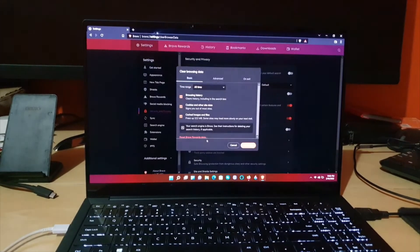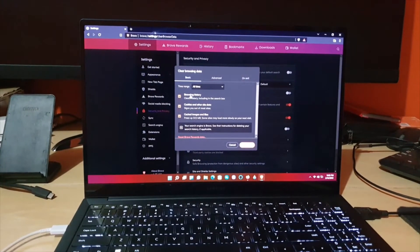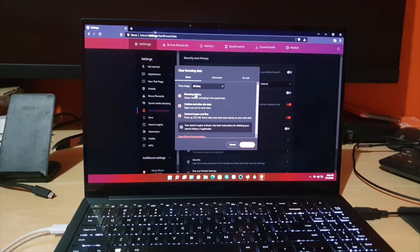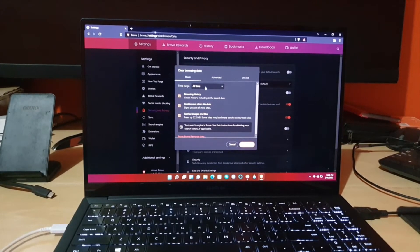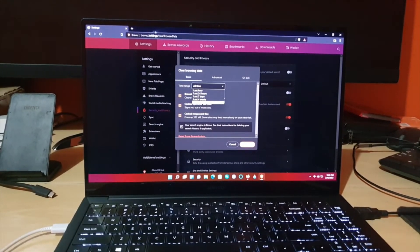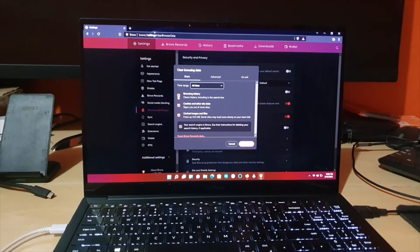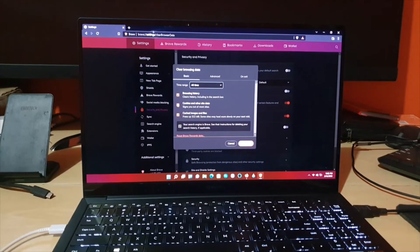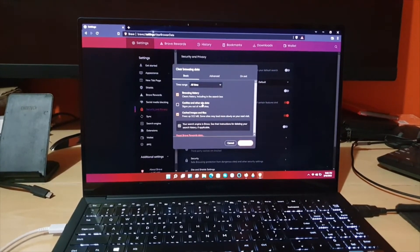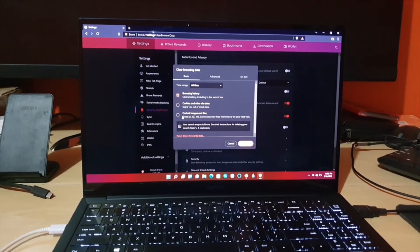click here. Browsing history is right here. Make sure this is set to all time—it might just be for the last hour—set it to all time. And of course you can uncheck these, which